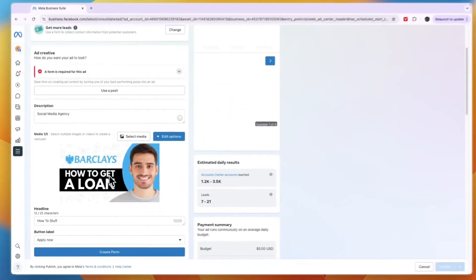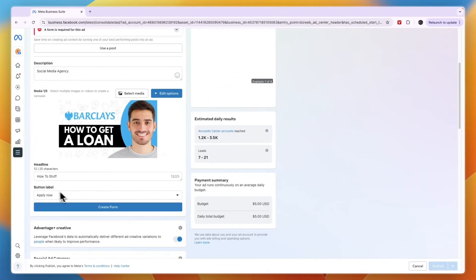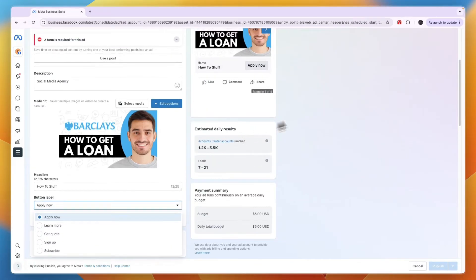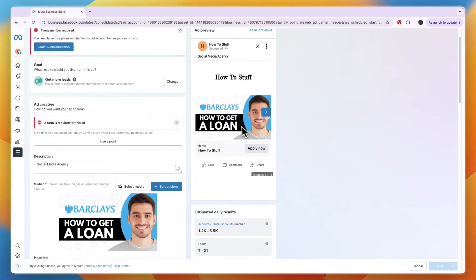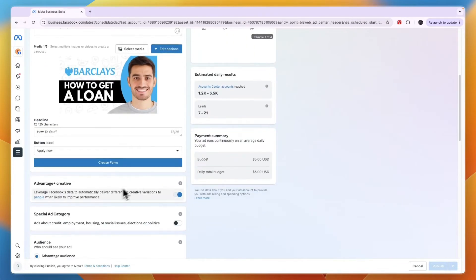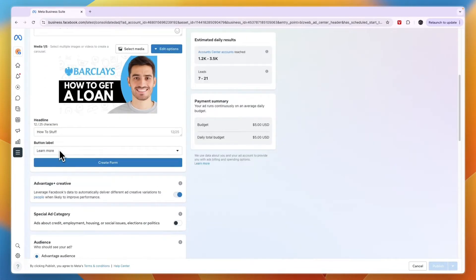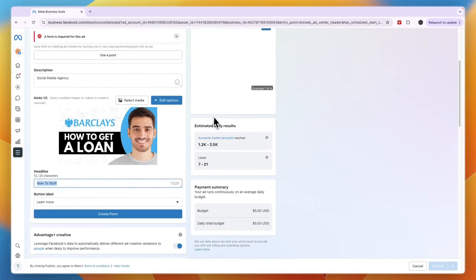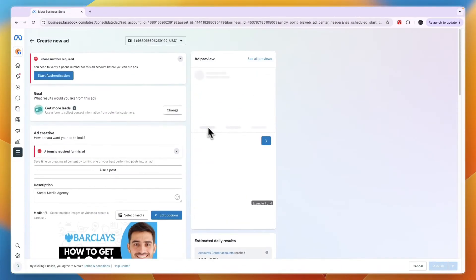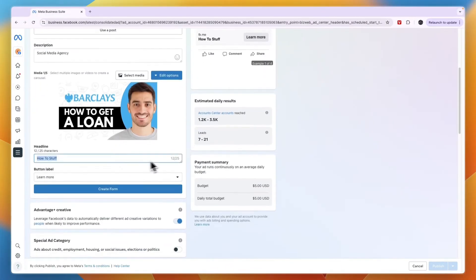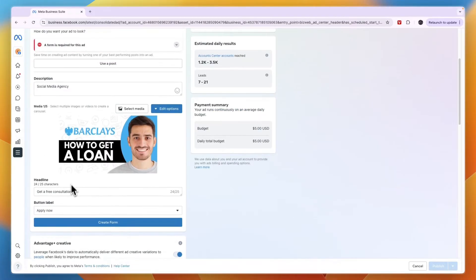Now you will see it right there. For the bottom label, you can choose what it says under your post. Over on the right here, you have a preview of your post. Right now it says Apply Now. For example, if I want to have Learn More, I can enter that. Then the headline—you can see that one right here. For me it says 'How to Stuff,' so for example, 'Get a Free Consultation,' and then it says Apply Now.